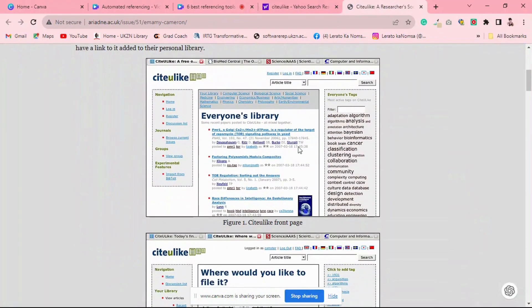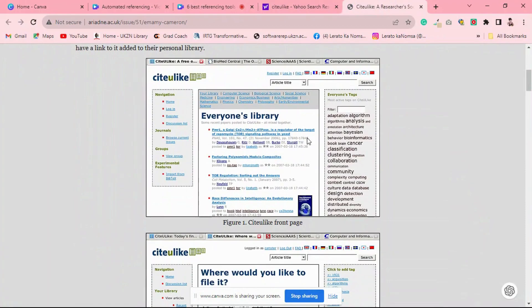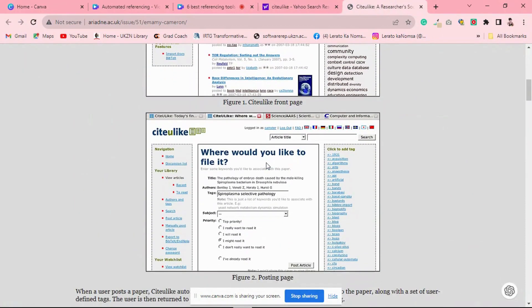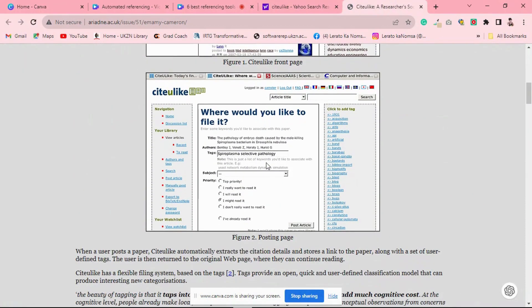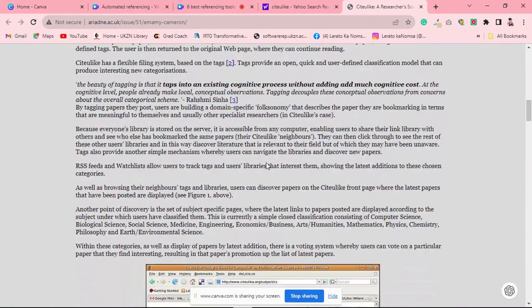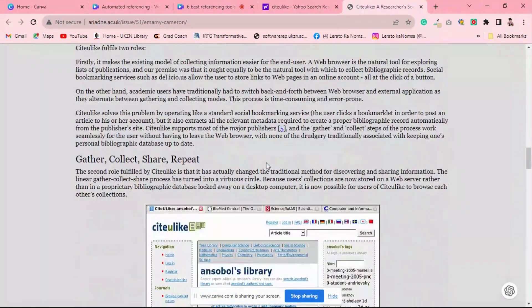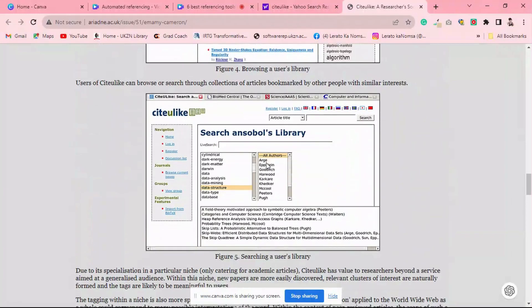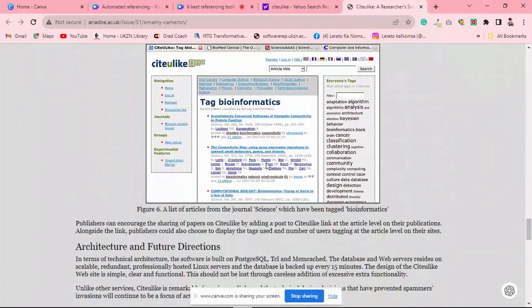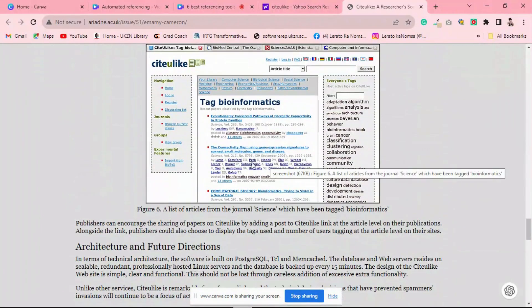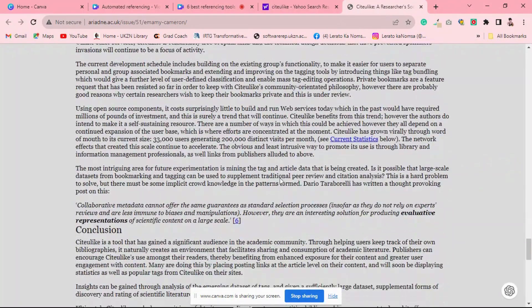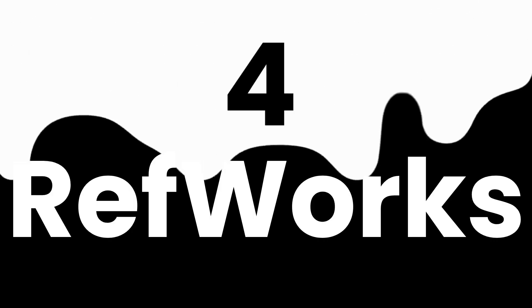Now let's talk about Cite-U-Like. If you are looking for a straightforward, no-frills reference manager, Cite-U-Like might be the right pick for you. What makes Cite-U-Like unique is its simplicity and ease of use. It's a great choice for students who want a fast, free tool for saving and sharing references.